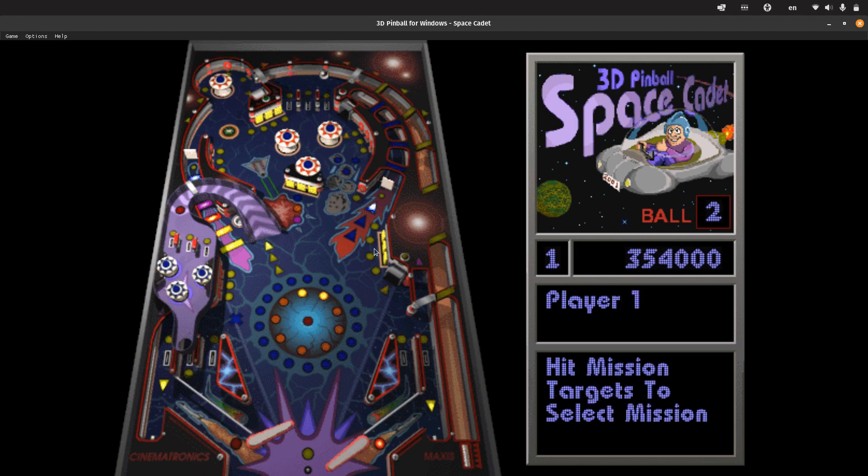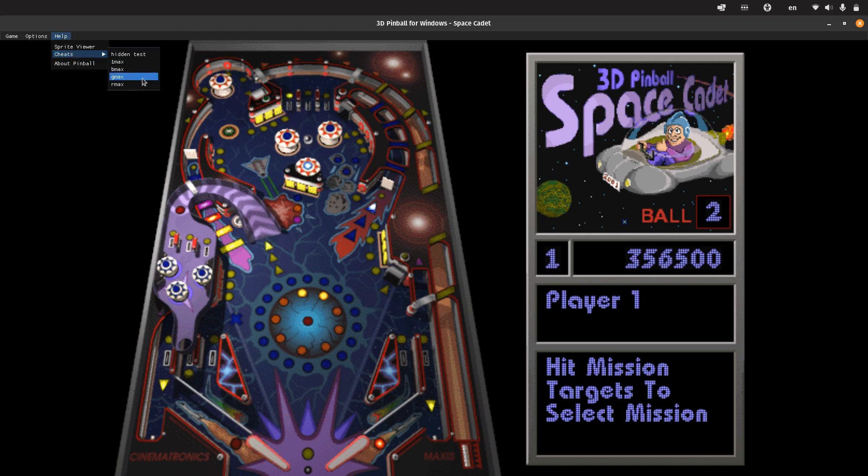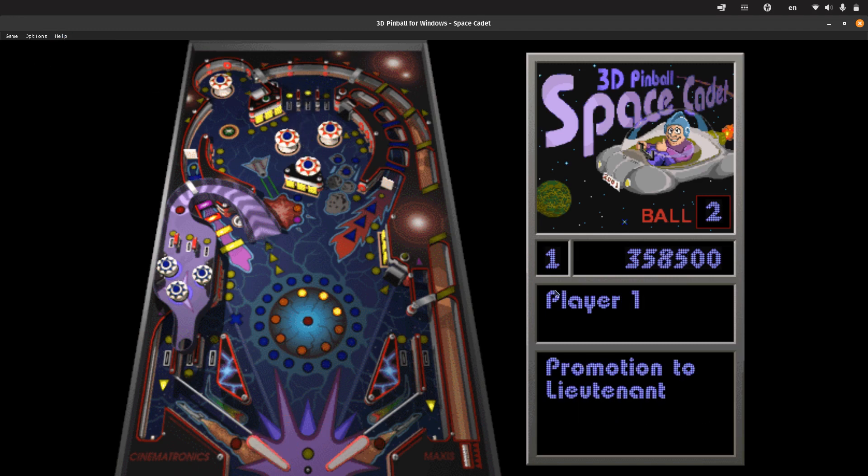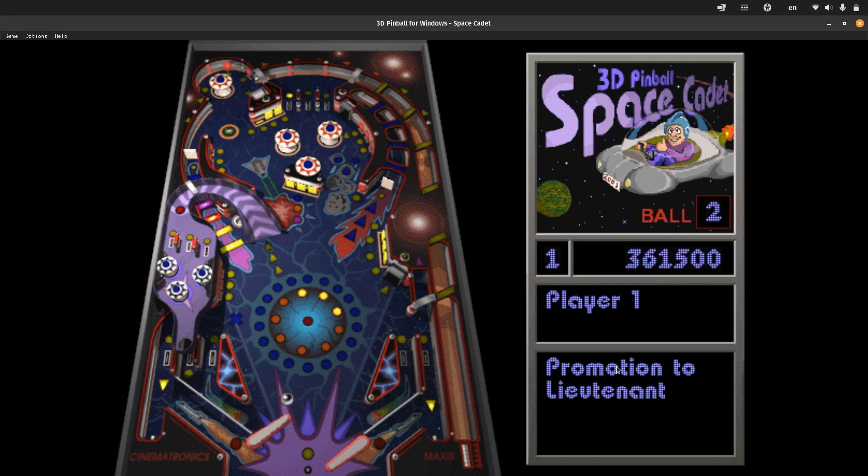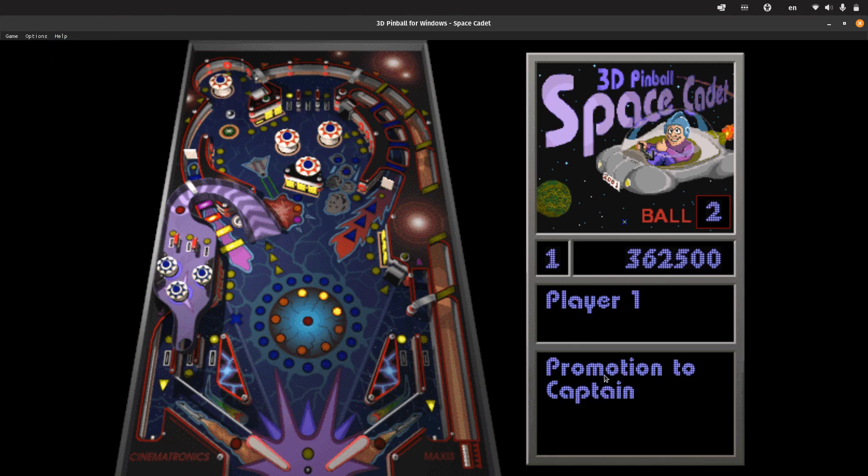Let's keep playing. We have another cheat, R Max. R Max gives us a promotion. Again, cheat R Max, we have promoted to captain.